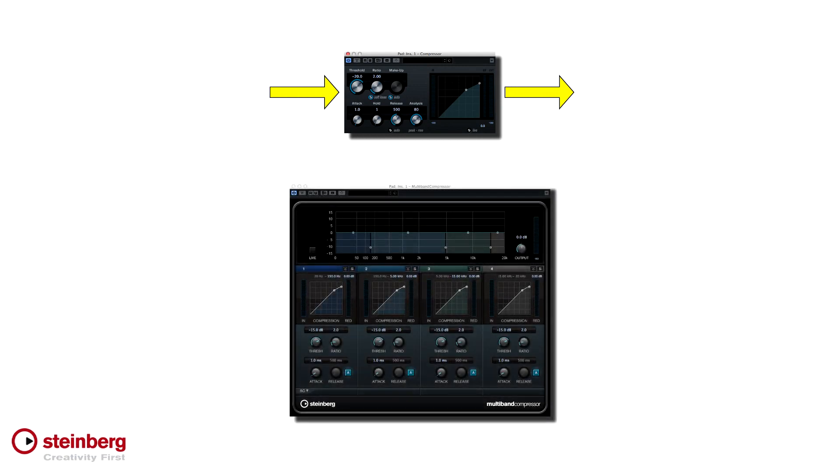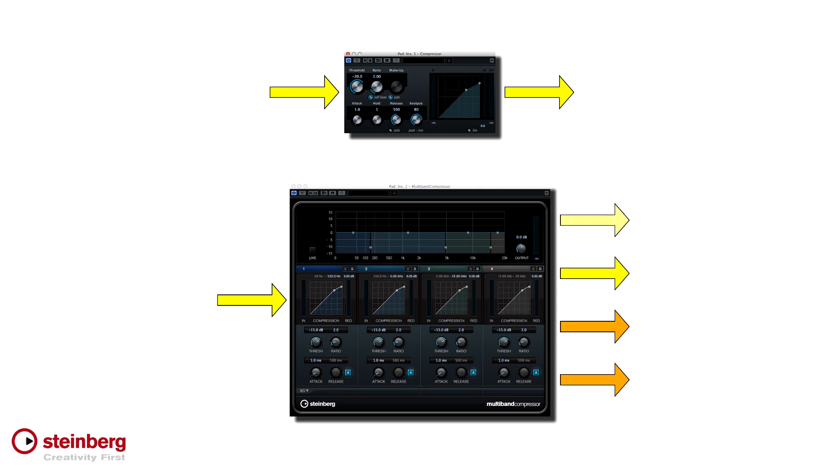In a multiband signal processor, the audio is divided into frequency bands or ranges, and you can choose what to apply or not to apply to each band. Let's see this in action.